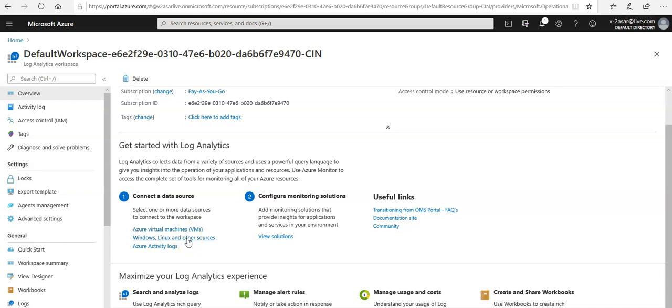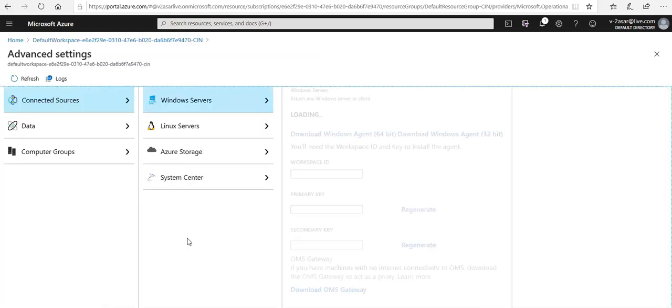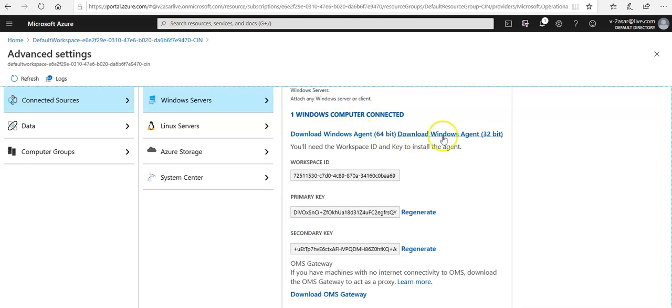I'll click on Windows, Linux and other sources. It takes me to attach any Windows server or client. Windows computer connected, it will ask you to download a Windows agent to make sure you can connect your on-premises virtual machines which are not Azure VMs to your update management. We have to first install the log analytics workspace agent onto those servers or clients.